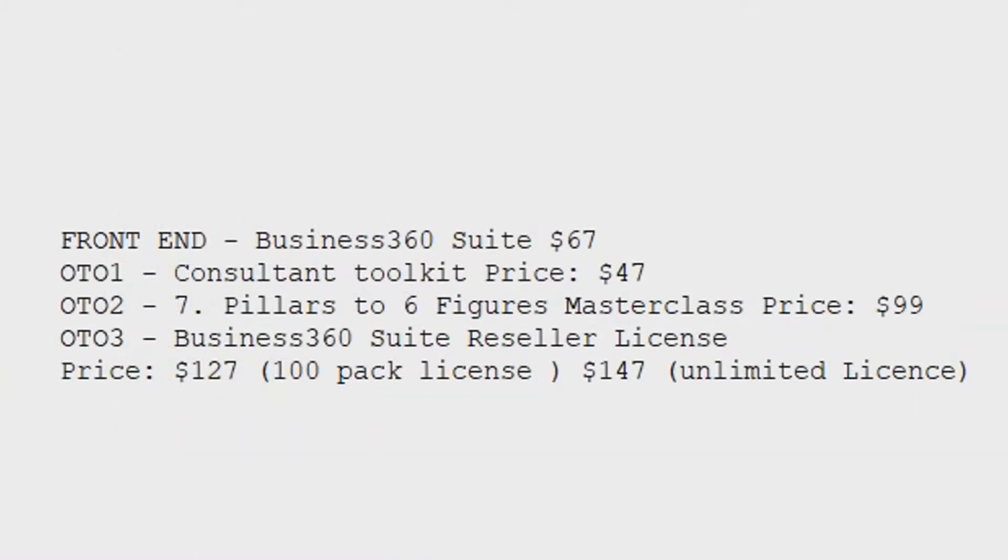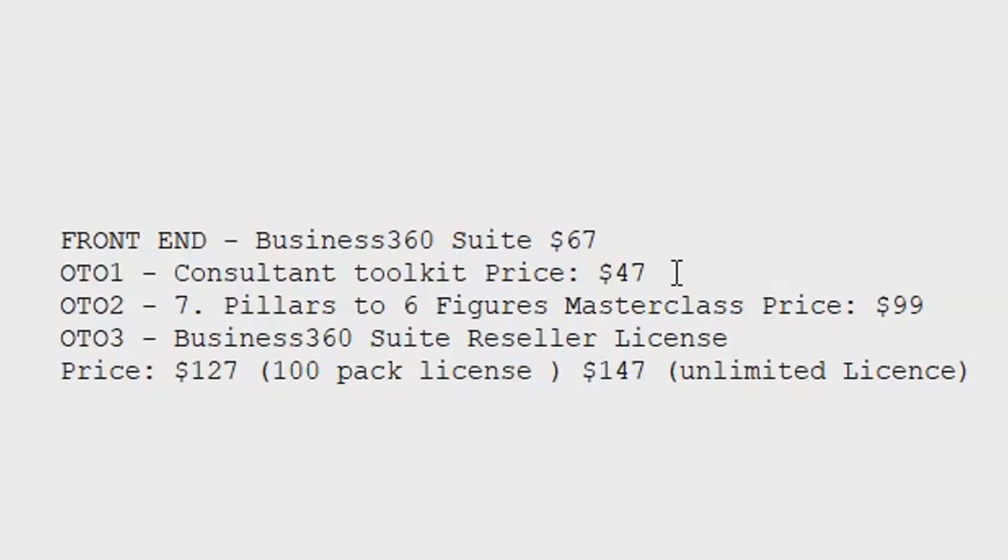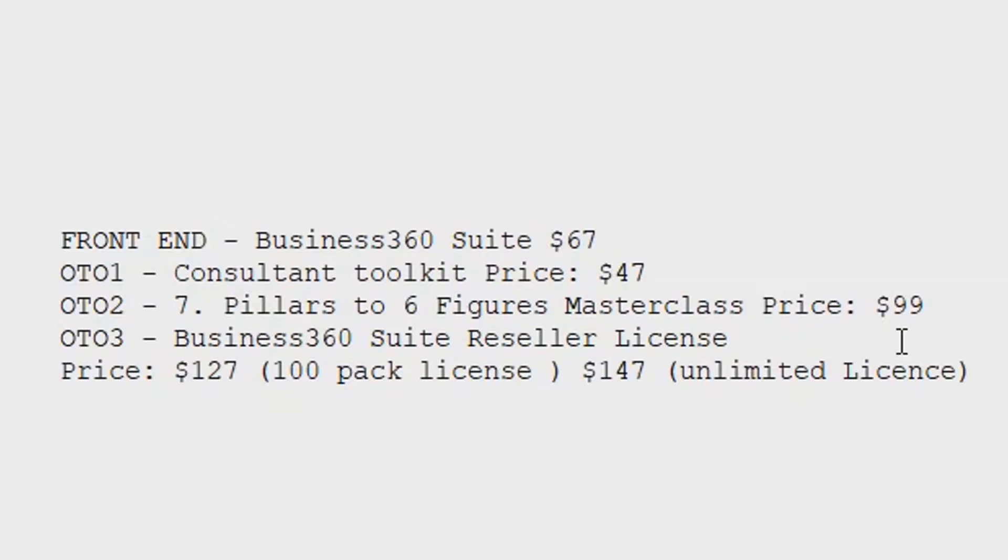Here are the upsells and OTOs for Business 360 Suite. The front-end version is $67. OTO1, the Consultant Toolkit price is $47. OTO2, the Seven Pillars to Six Figures Masterclass price is $99. OTO3, the Business 360 Suite reseller license, has two different options. You got option one, which is $127 for 100 licenses. And then you got $147 for unlimited licenses.